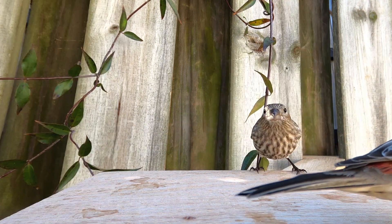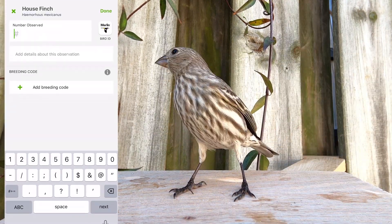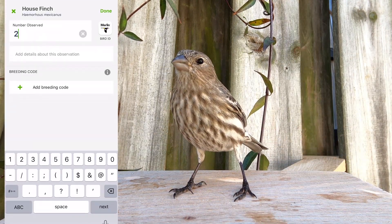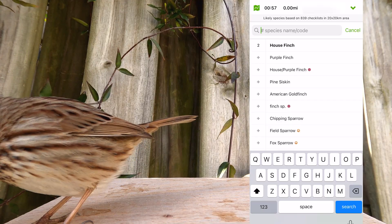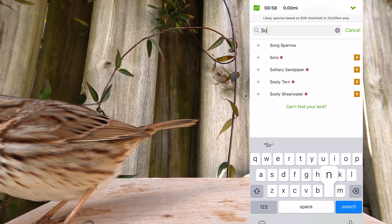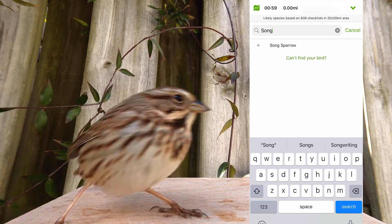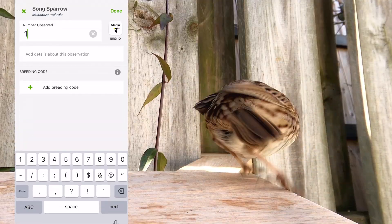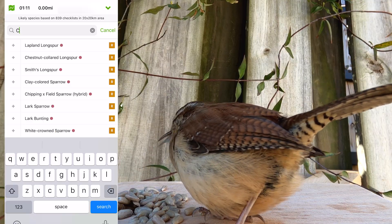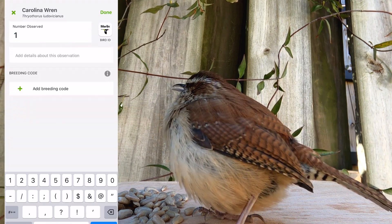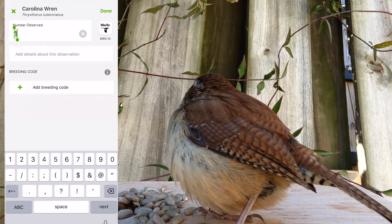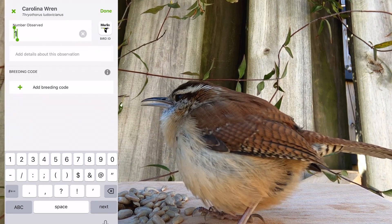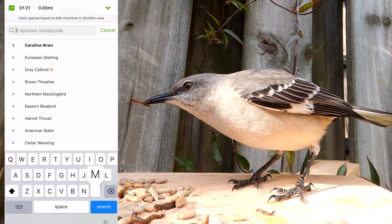If later you find that you have more birds of the same kind, you can increase the count number by simply selecting that bird again.